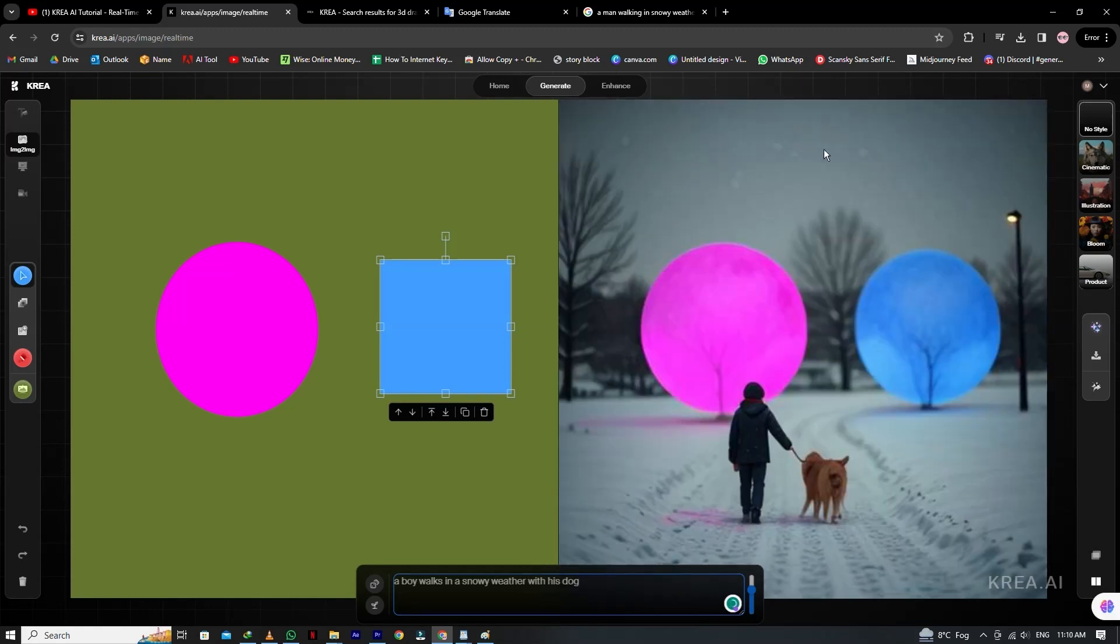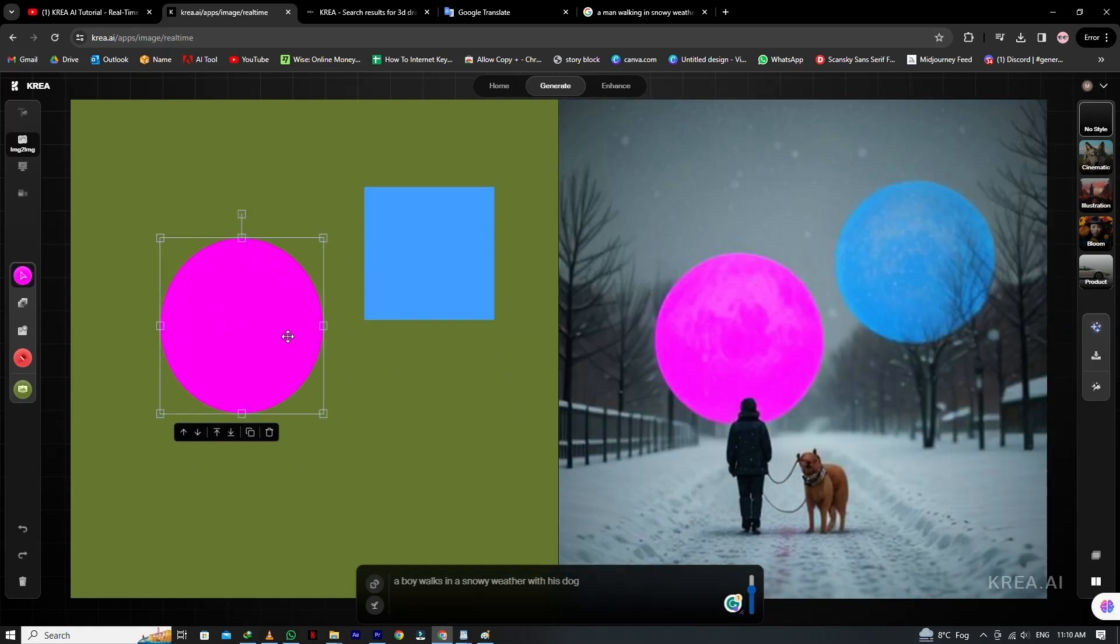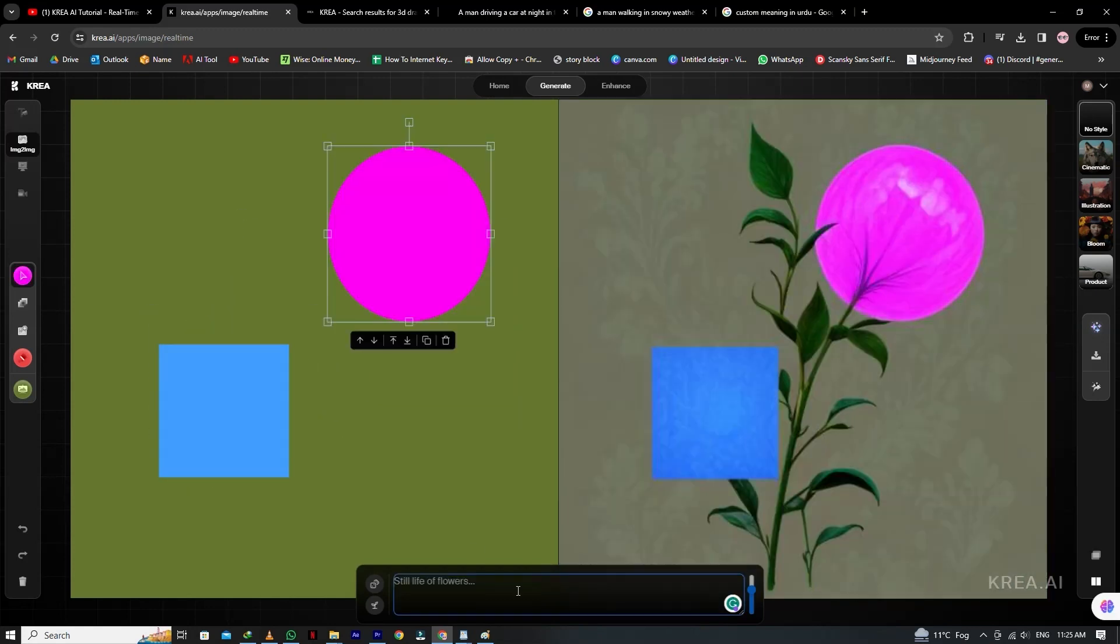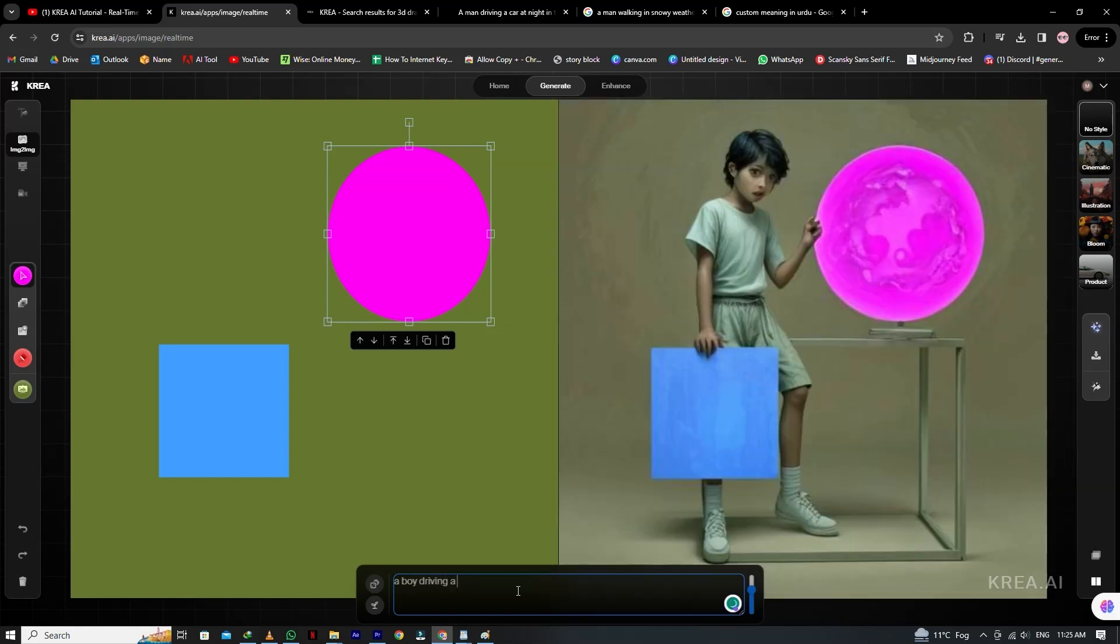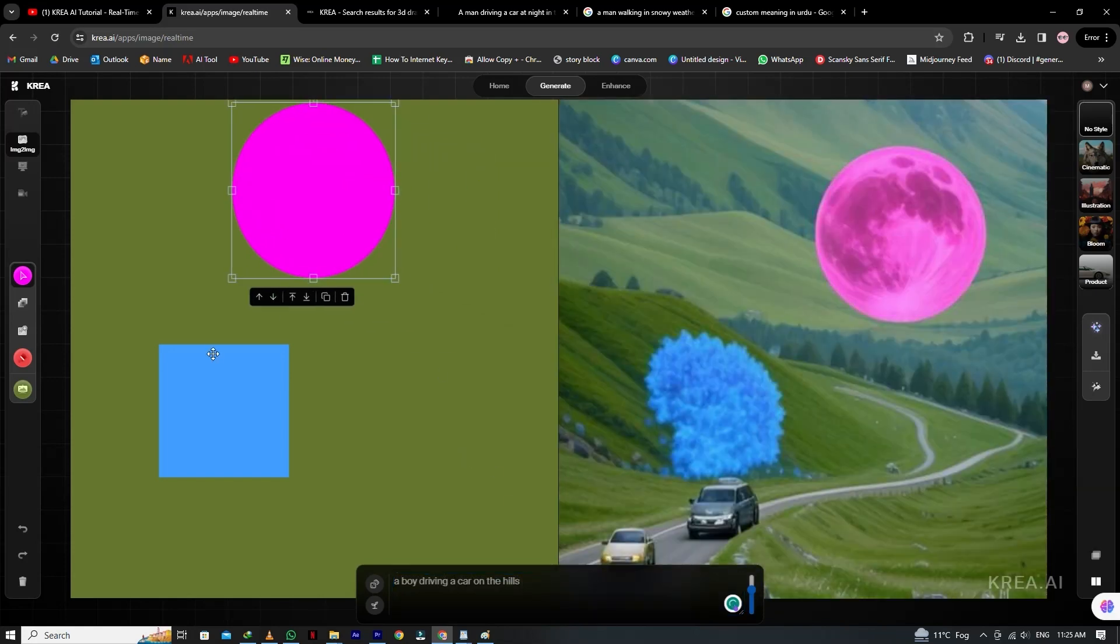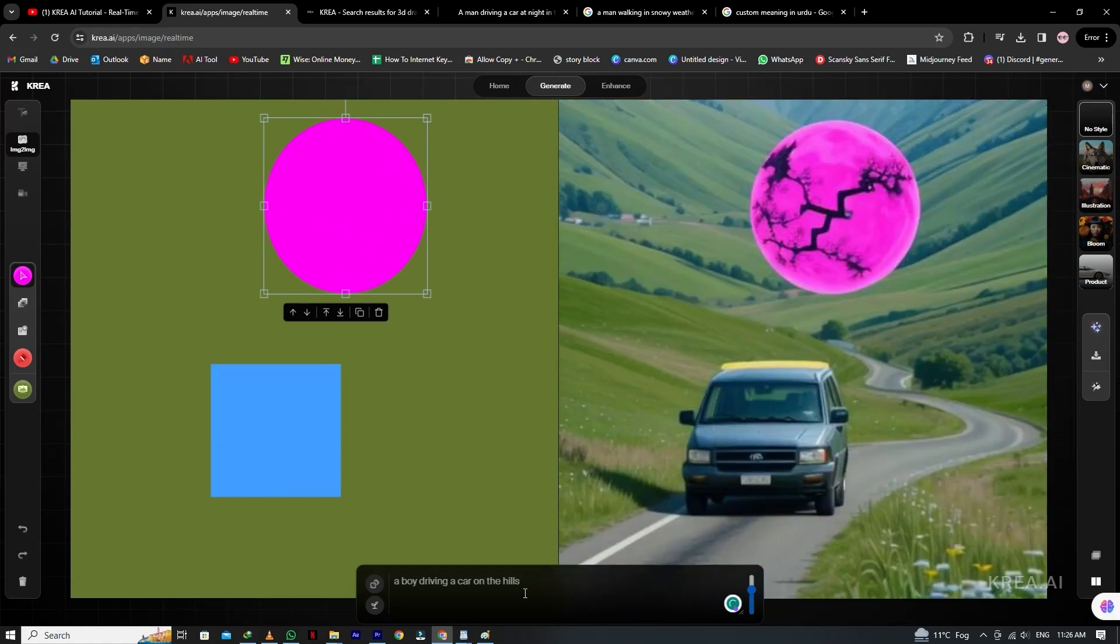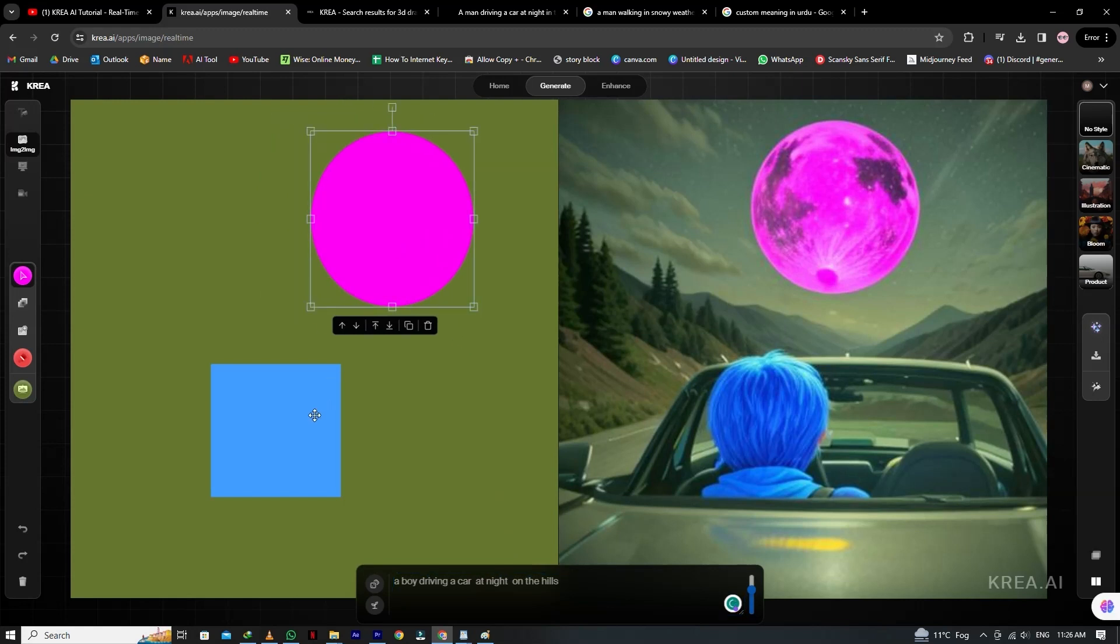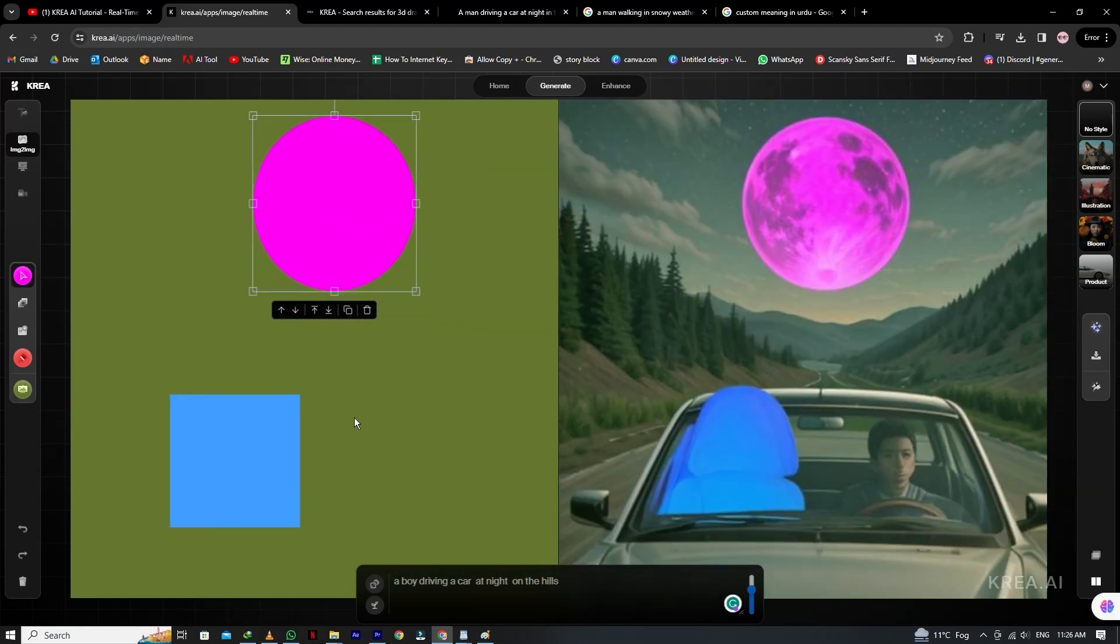Now by changing the position of shapes on the right side, you can see they generate new images. Now we try another one: a boy driving a car on the hills. You can see the results, and by changing the shapes, you will get different variations. Now let's remove the hills and type at night on the hills. Wow, here you can see the magic results.